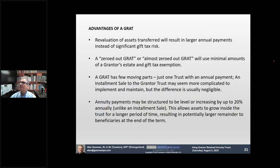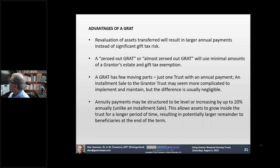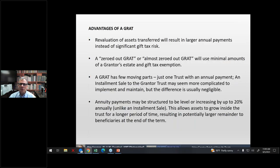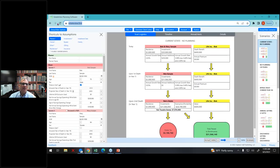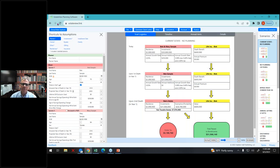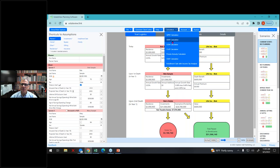Let me at this point go ahead and open up the software. It's way back there on my fourth computer screen. I went to estateview.link, the software opens, and then I go to the calculators here. I click on the calculators and I choose the GRAT calculator.